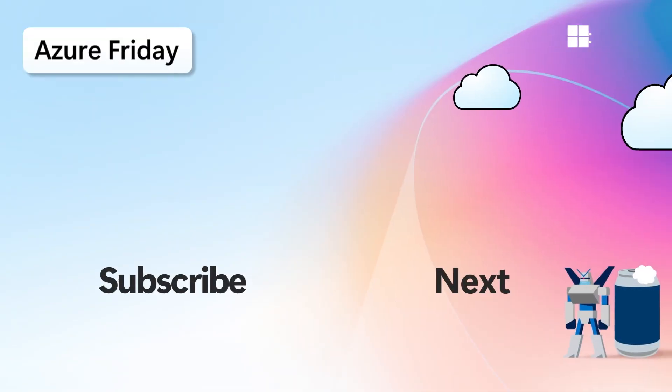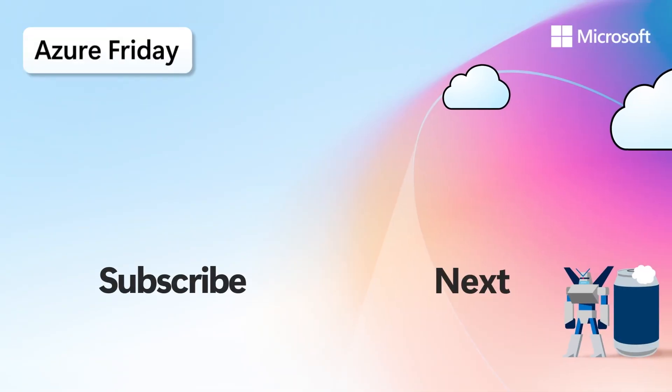I am learning all about ACA Dynamic Sessions. That's serverless, fully isolated containers for any scenario, especially your AI applications. I'm learning about it all today on Azure Friday.